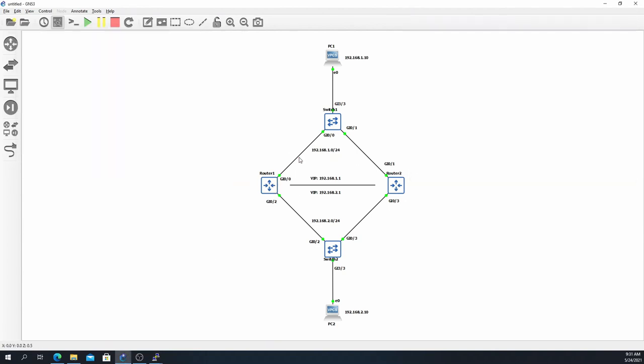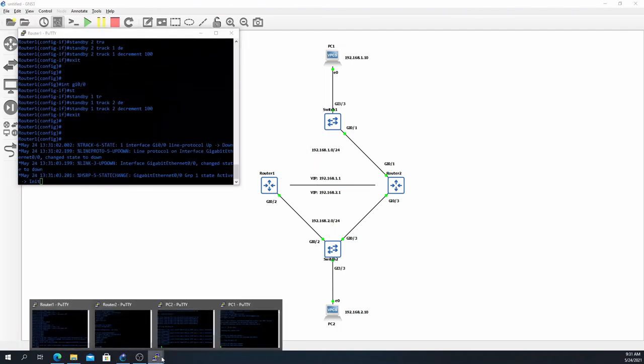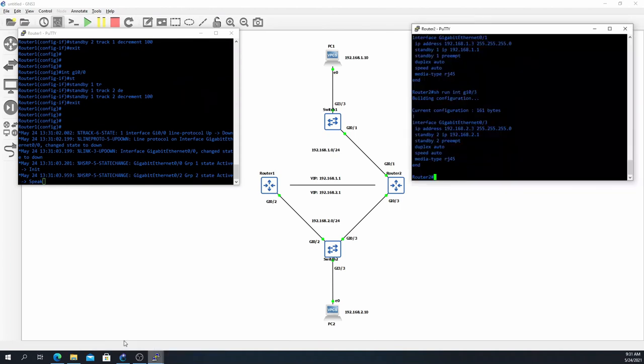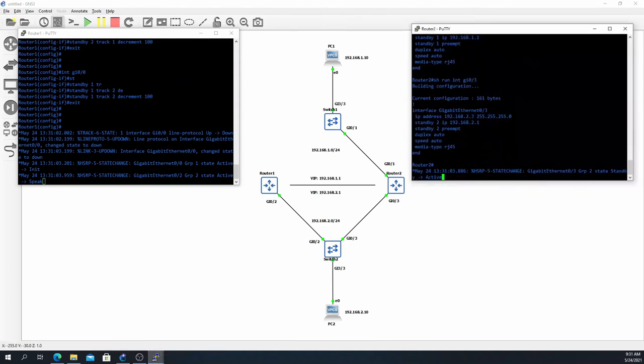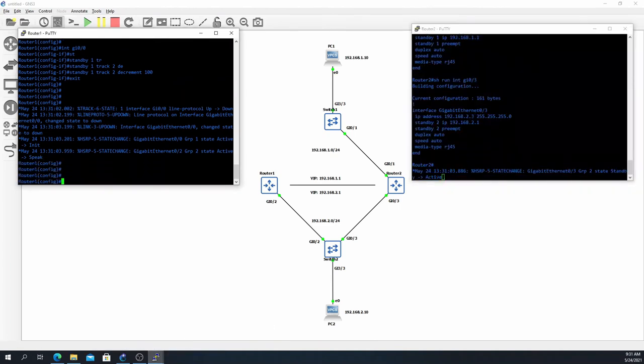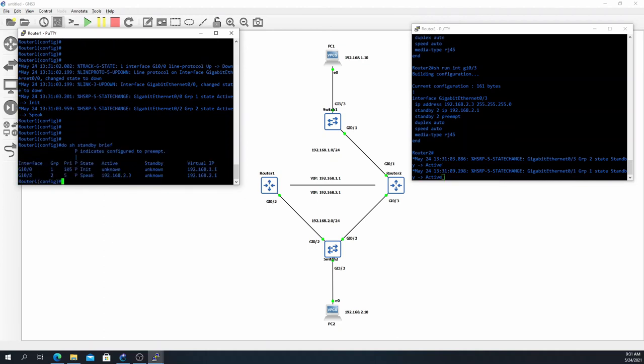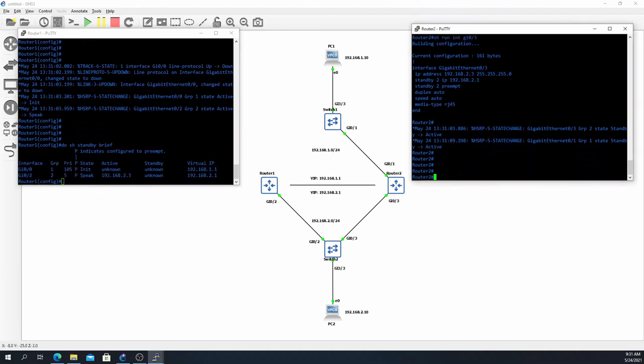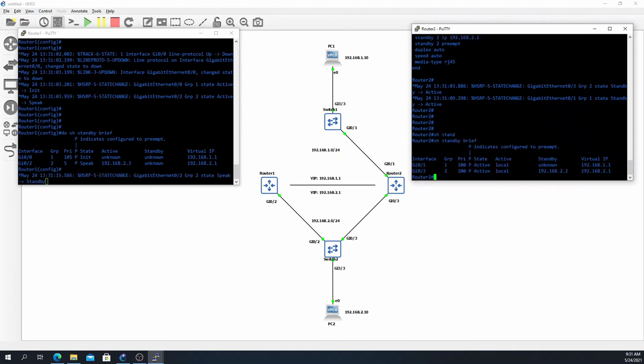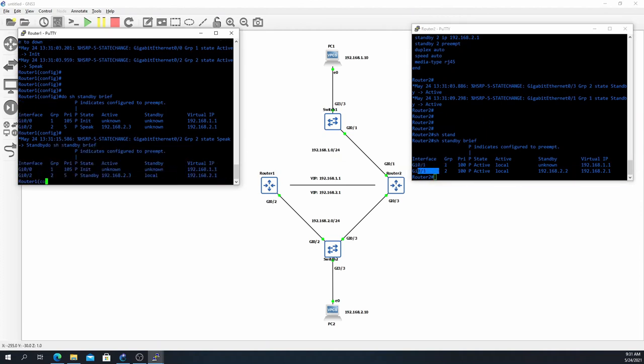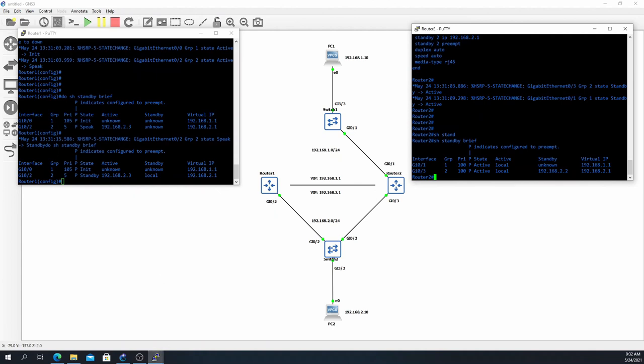Now that we configured the interface tracking, let's see what happens when we take down gig 0/0. We see that now Router 2 is active for both gig 0/1 and gig 0/3, and we are in the init state for gig 0/0 because that interface is down, but we are in standby. And if you look, the priority changed down, it's now 5 from 105.